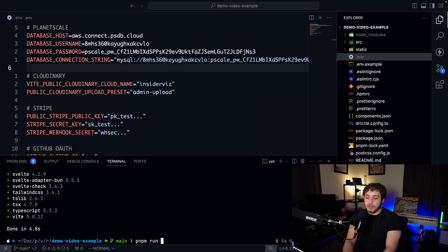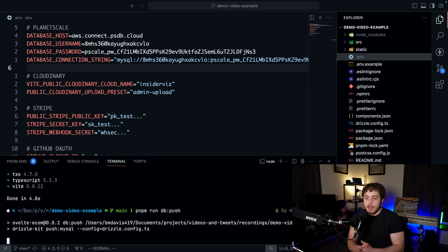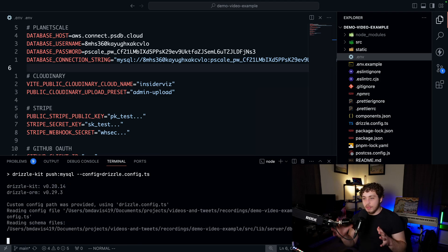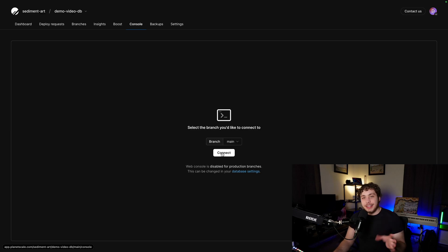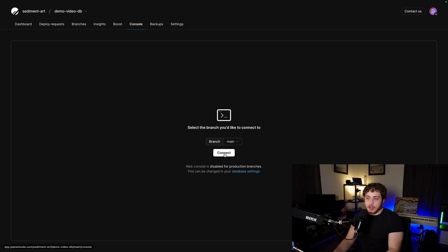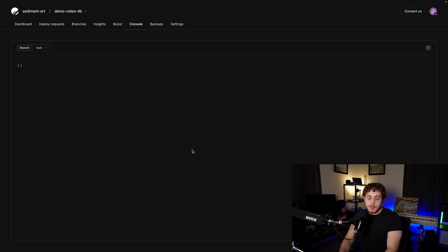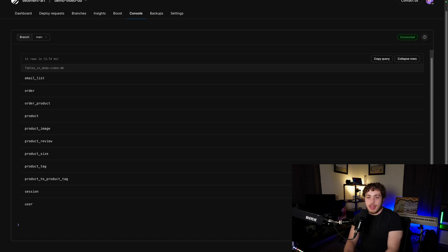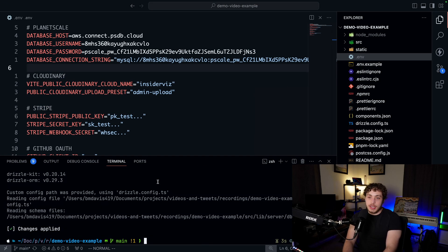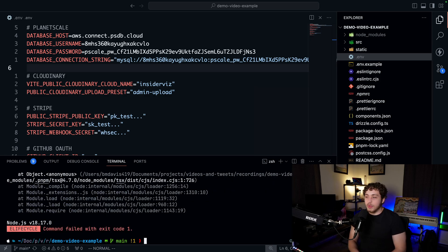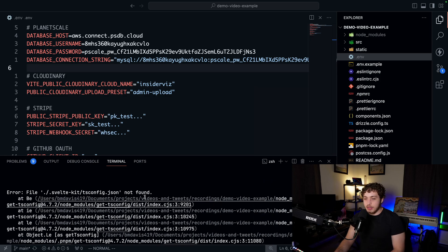Running PNPM run db push will take all of our schema from schema.ts and push it into our database. Going back to our PlanetScale instance and running show tables, we can see all our tables have been successfully pushed. Now that the tables are in, we can seed the database by running PNPM run db seed, which will run our seed.ts file.